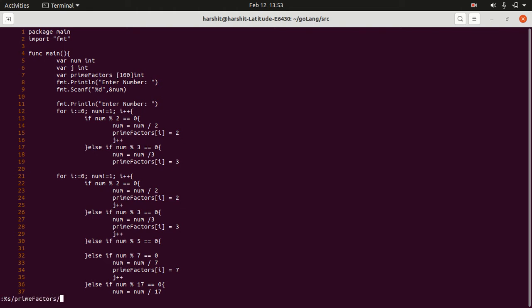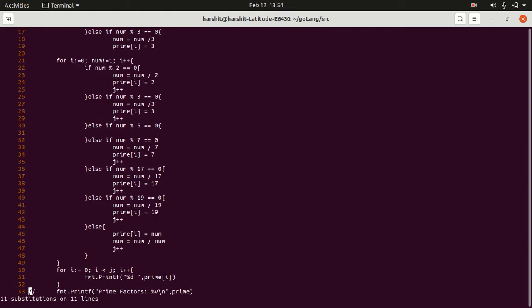Now slash again, and type the word that you want it to replace with. For example, prime, and then slash, and then G, and then press enter. And see, wherever it says 11 substitutions or 11 lines, so prime number has changed to prime.